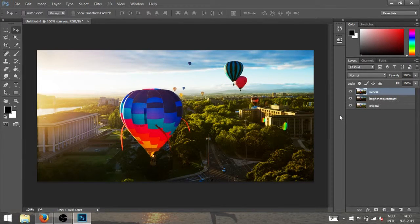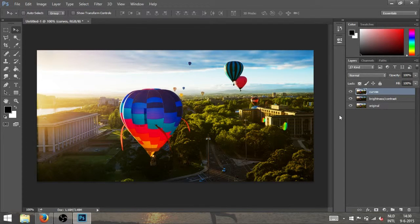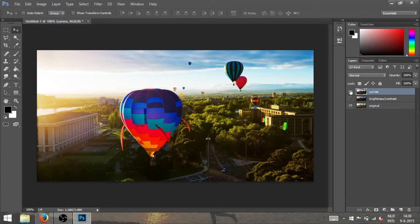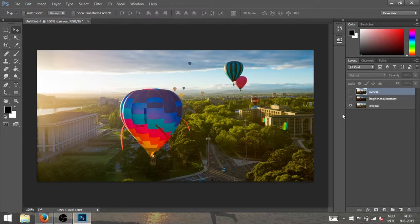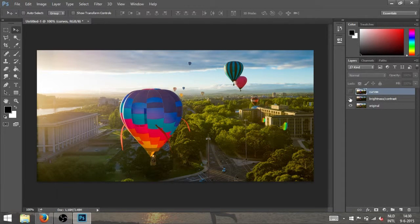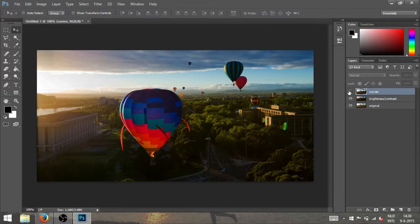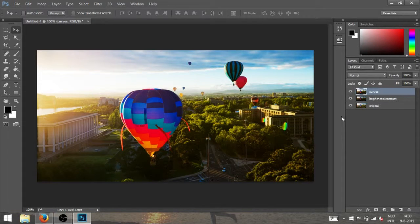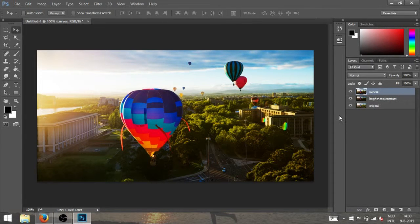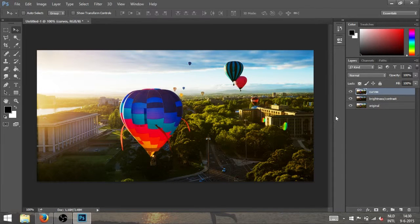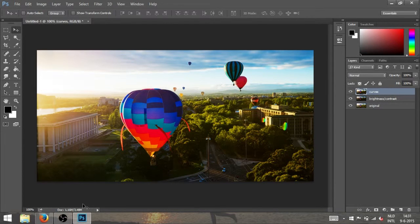So that was my tutorial. Thank you for watching. I'm going to show you again: this is the original, this is brightness and contrast, and this is with curves. It's a whole different effect, but both really cool tools to use. Thank you for watching, and I'll see you next time.